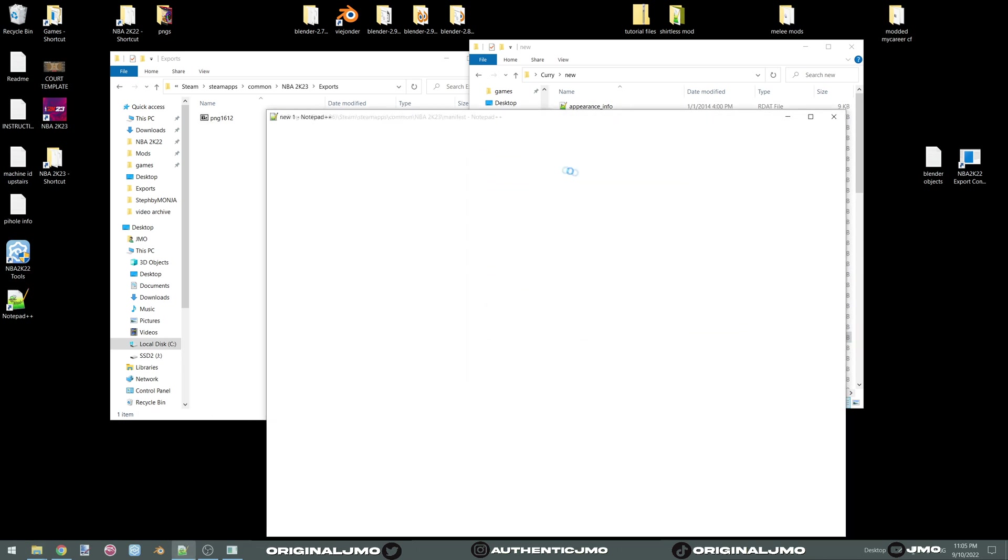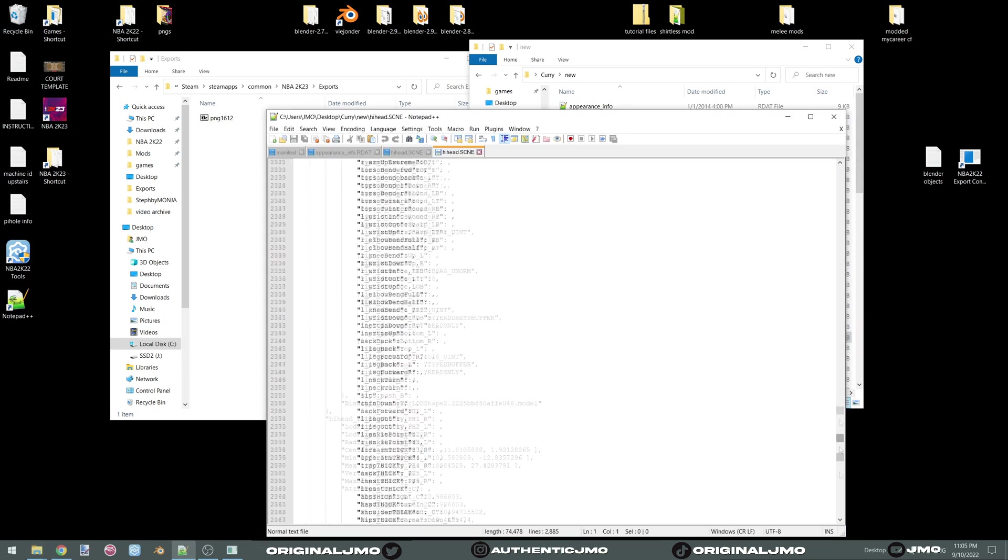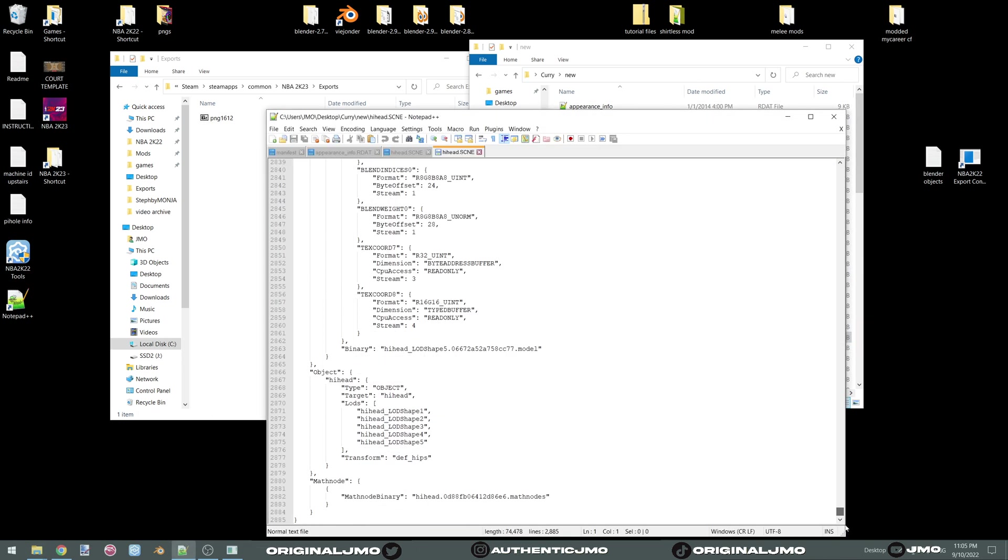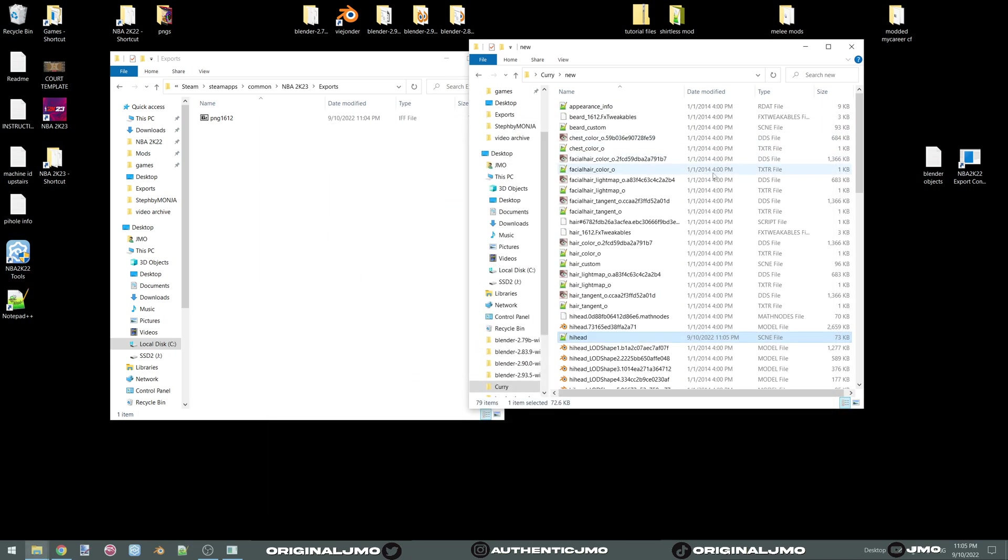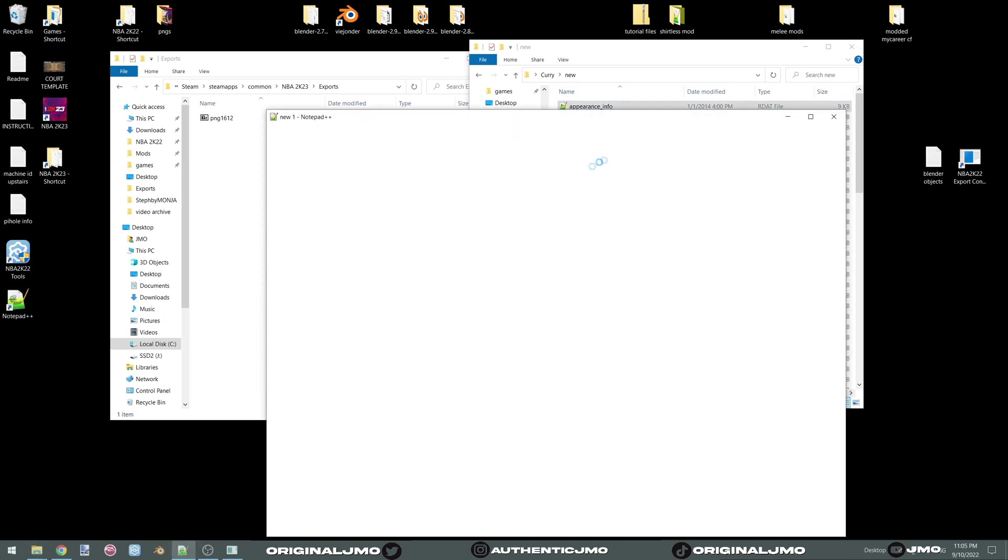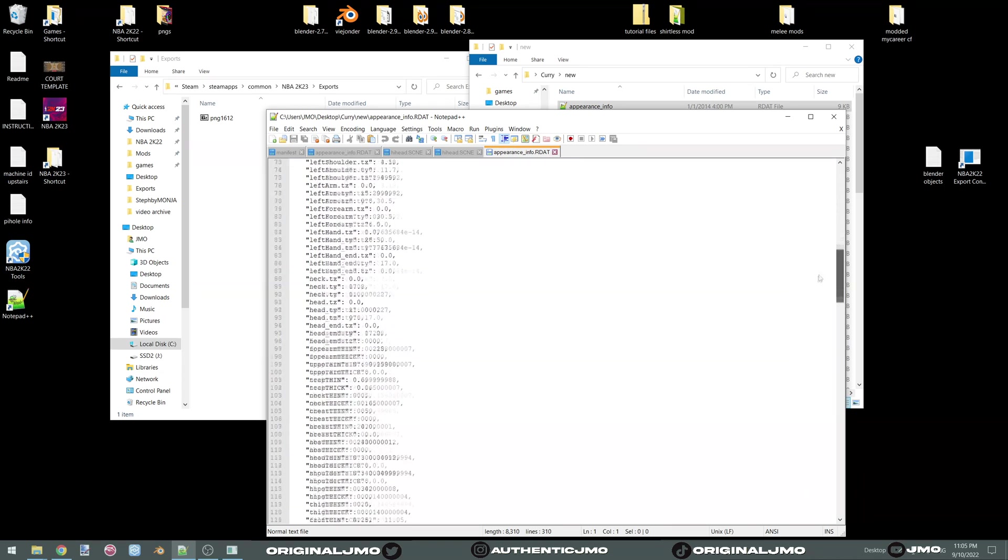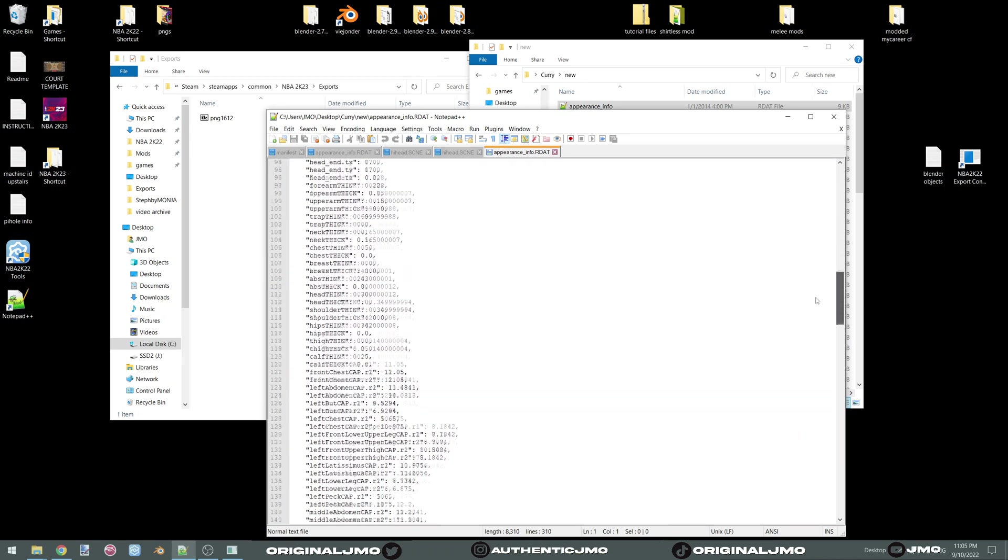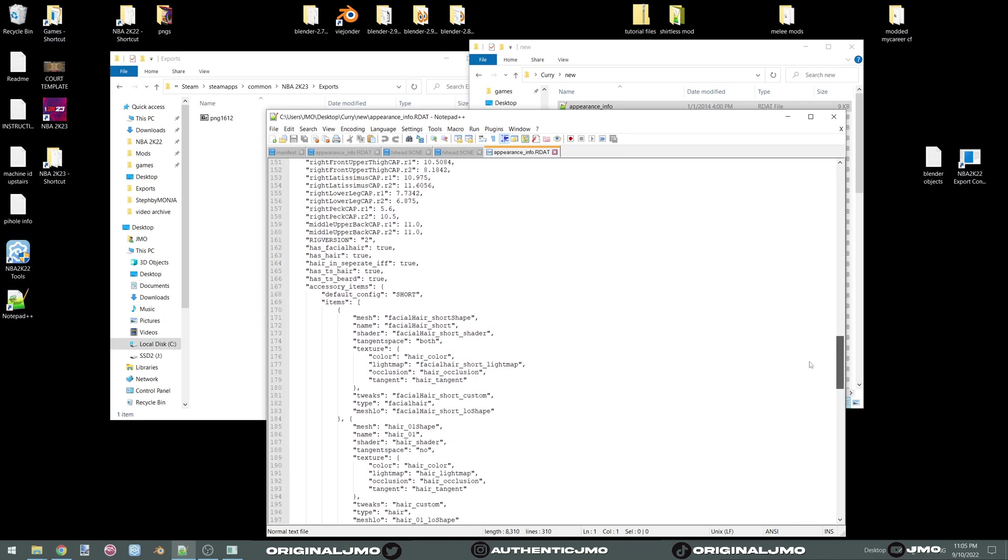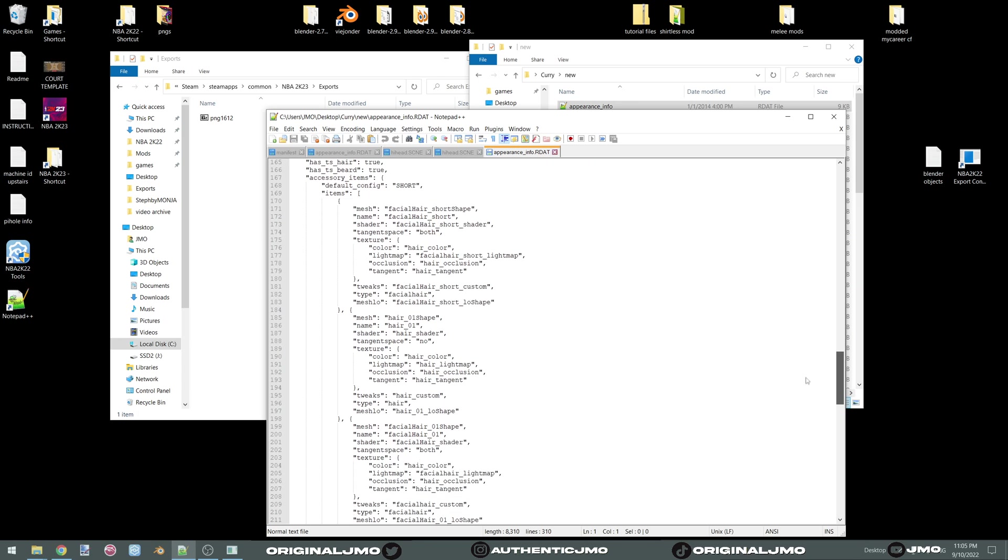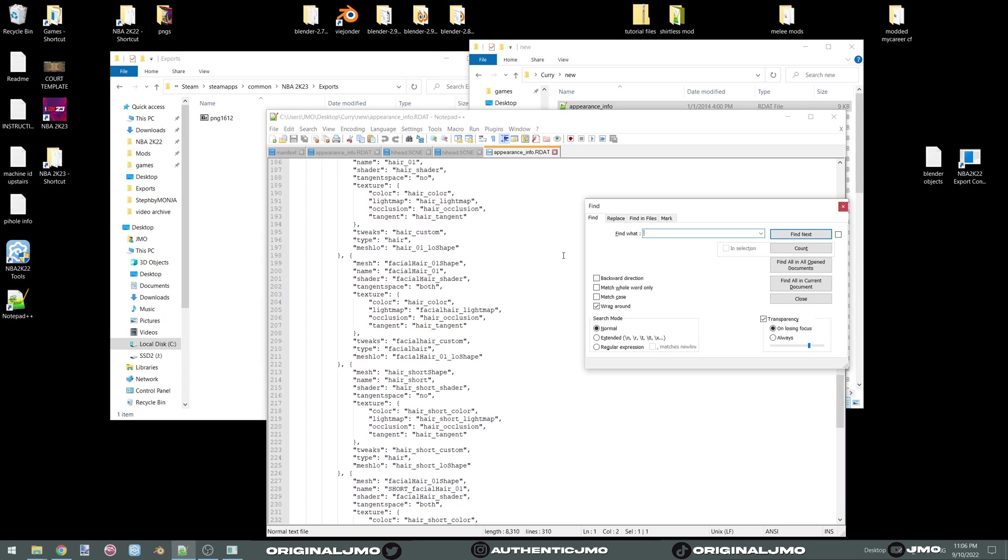You're going to go to your export folder which to get to you need to go to your 2K23 directory and go to exports. This is your 2K23. You're going to go into hi-head, scroll all the way down and make sure it says hi-head. Save it.